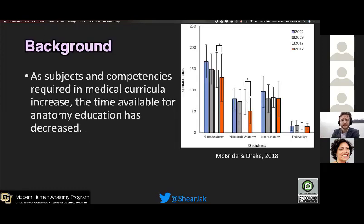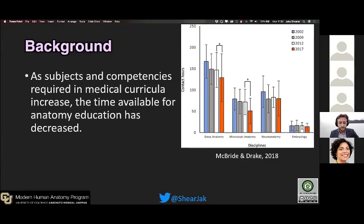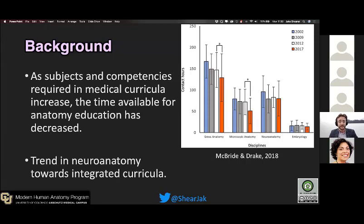By way of background, as subjects and competencies required in medical curricula increase, the time available for anatomy education has decreased. We can see this graphic by McBride and Drake showing the four pillars of anatomy and the contact hours in each one decreasing over time. Neuroanatomy is speculated to be plateauing at a sweet spot, and one of the theories is a trend to integrate the curriculum across disciplines, because students' perception of neuroanatomy is that it is significantly more difficult and complicated than other areas.